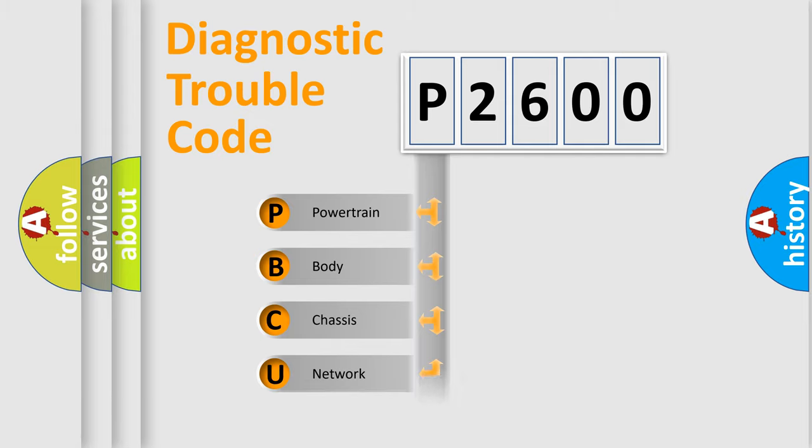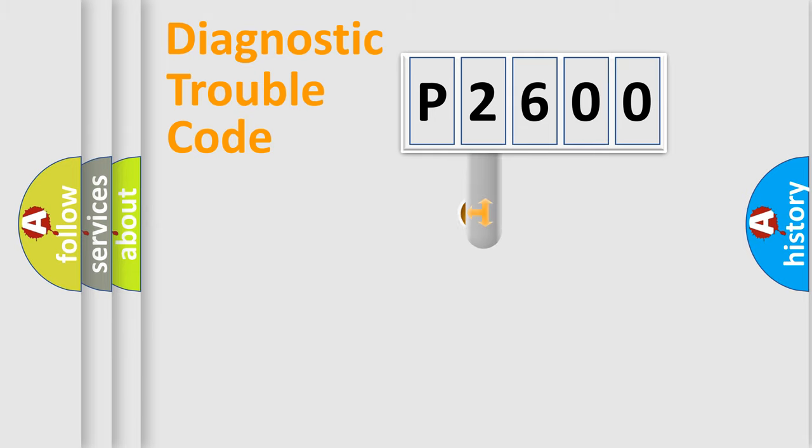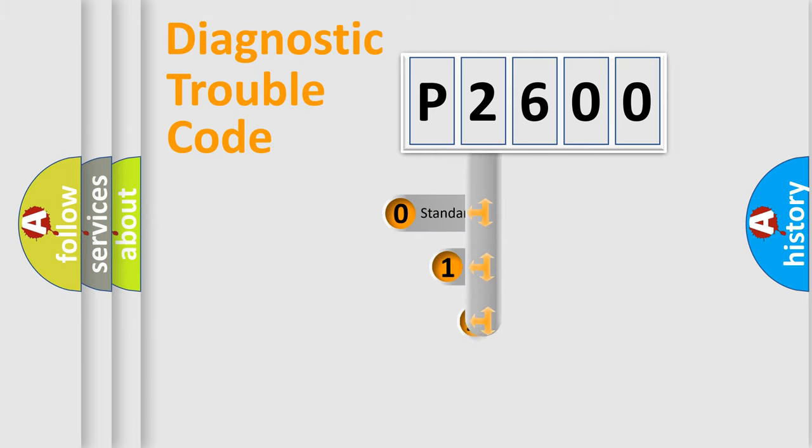Powertrain, Body, Chassis, Network. This distribution is defined in the first character code.